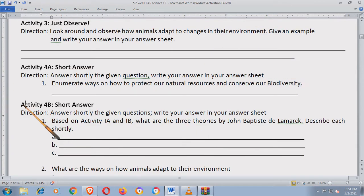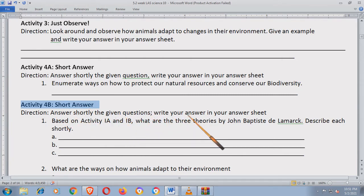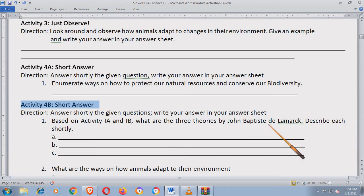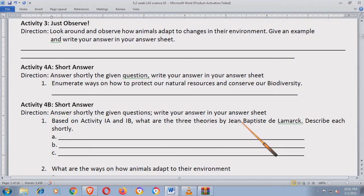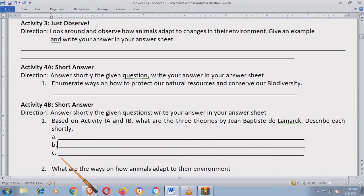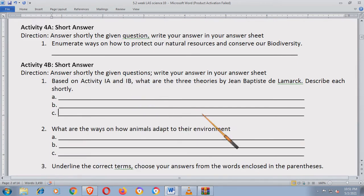Activity 4B, short answer lang din. Answer shortly the given questions. Write your answer in your answer sheet based on Activity 4A and 4B. What are the three theories by Jean-Baptiste Lamarck? Describe each shortly. Ano yung unang teorya niya, pangalawa, pangatlo.